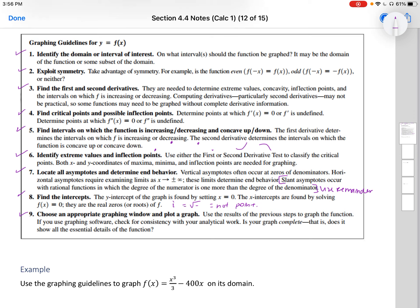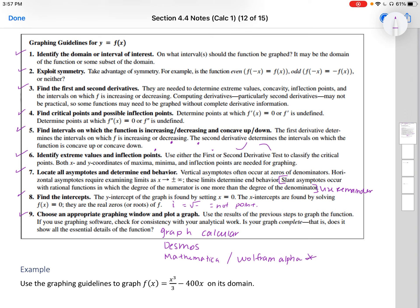Nine, choose an appropriate graphing window and plot a graph. Use the results of the previous steps to graph the function. If you use graphing software, check for consistency with your analytical work. Is your graph complete — does it show the essential details of the function? You can use a graphing calculator, Desmos, or Mathematica — also called Wolfram Alpha, which does some things for free.